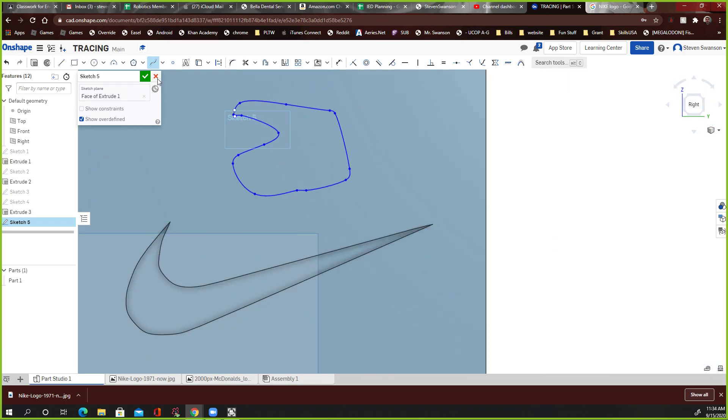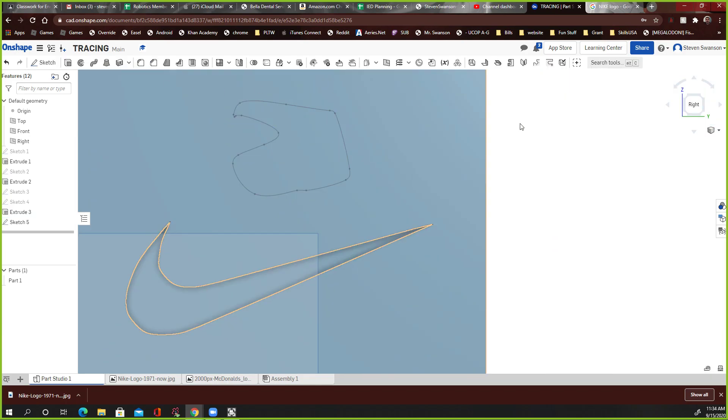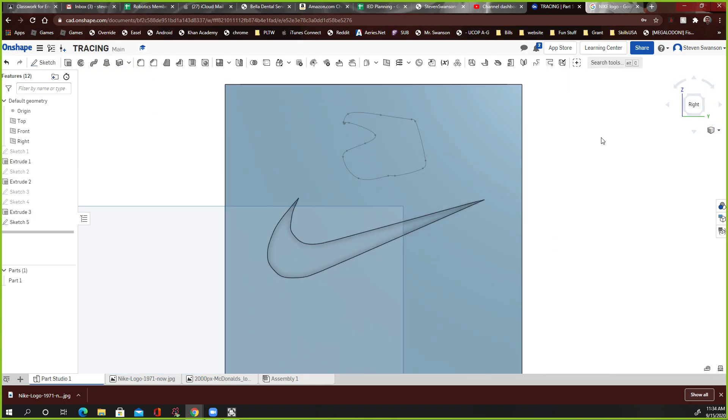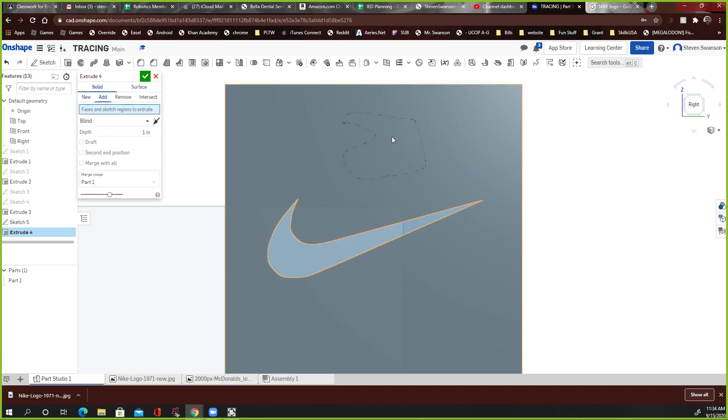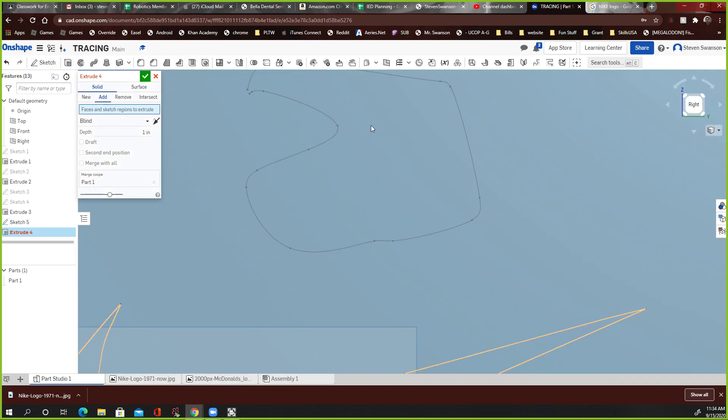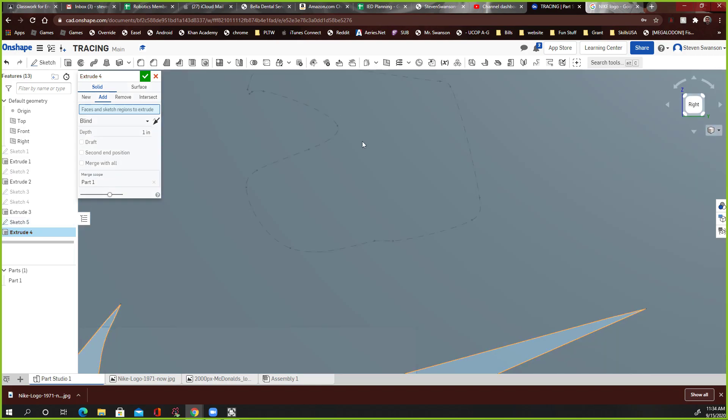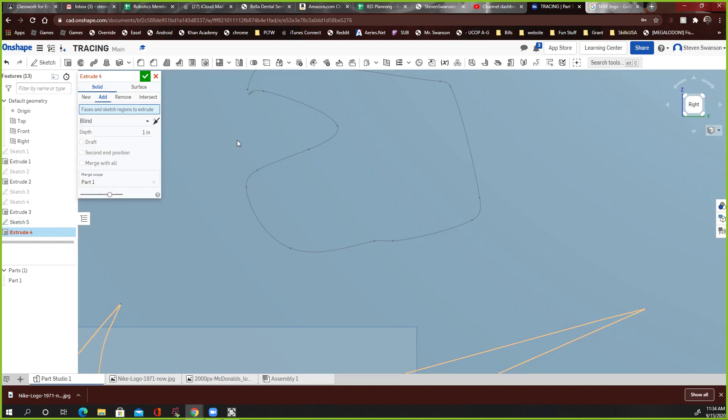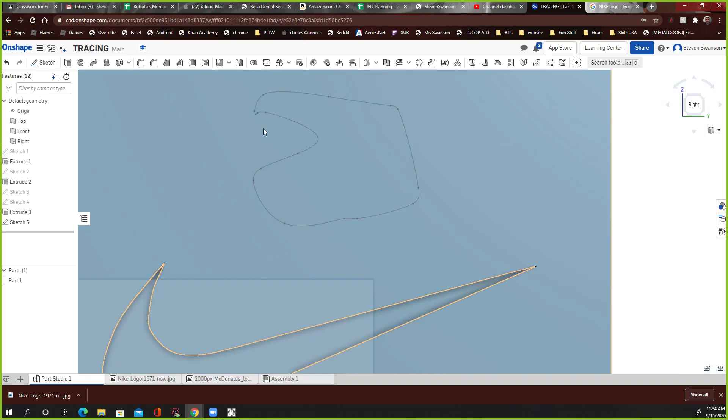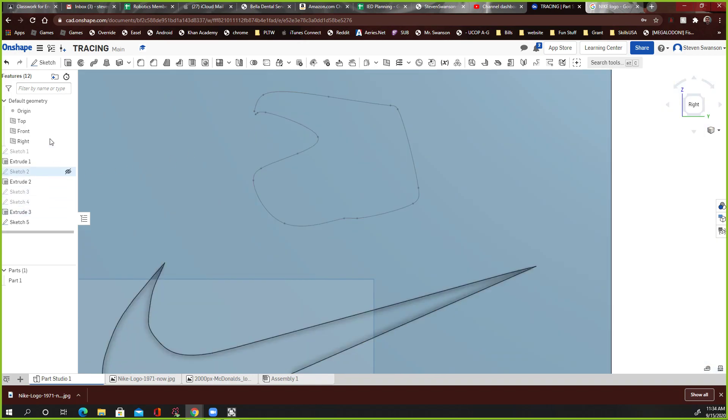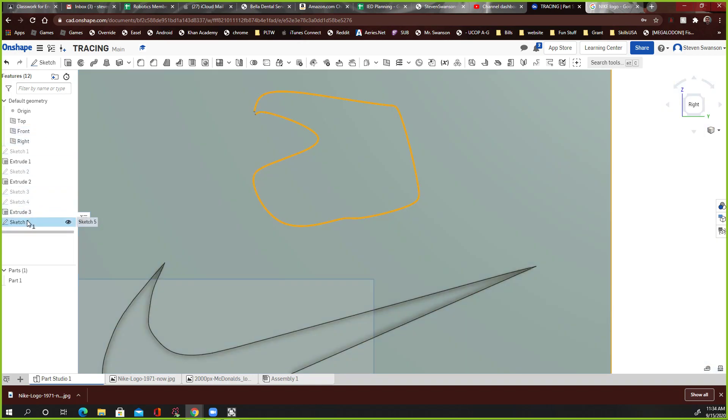So from far away, it might look like it's closed, right? And then watch this. I'm going to click Extrude. It's not letting me extrude this. Why not? Because it's open right here. You see that? So now I have to go to Sketch 5,